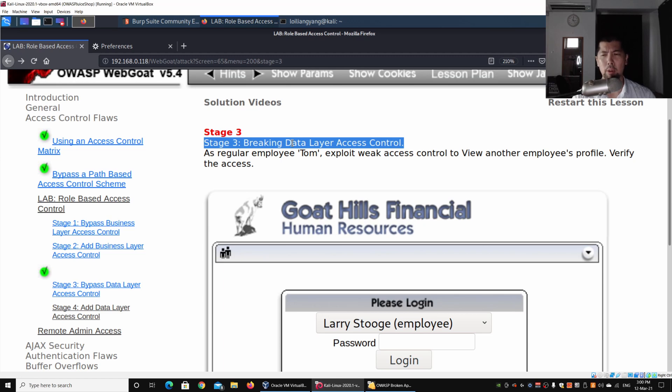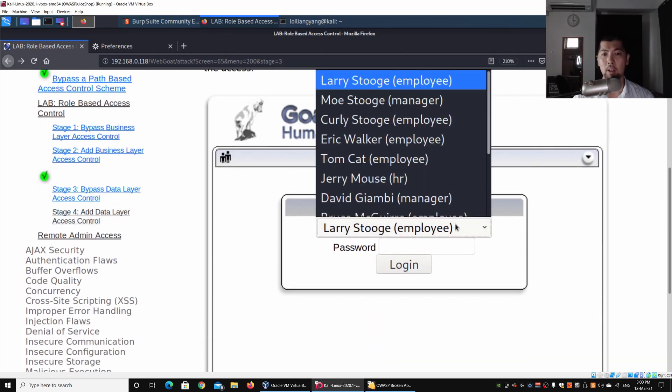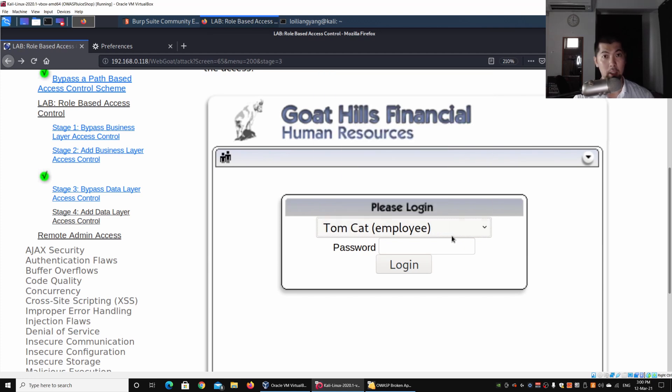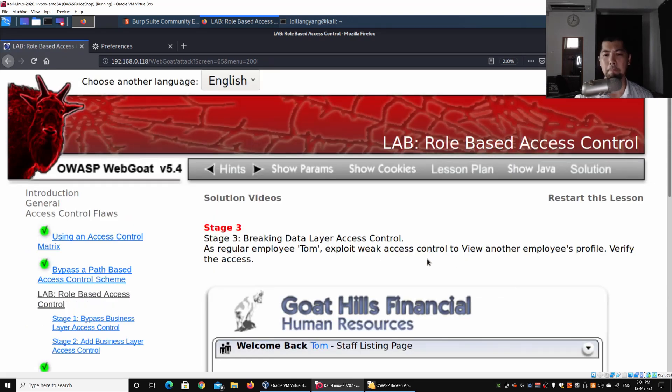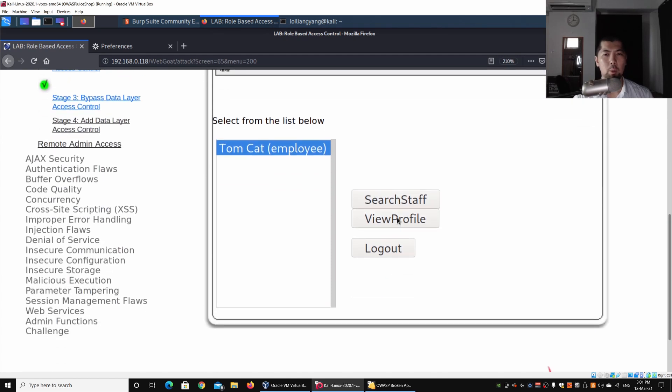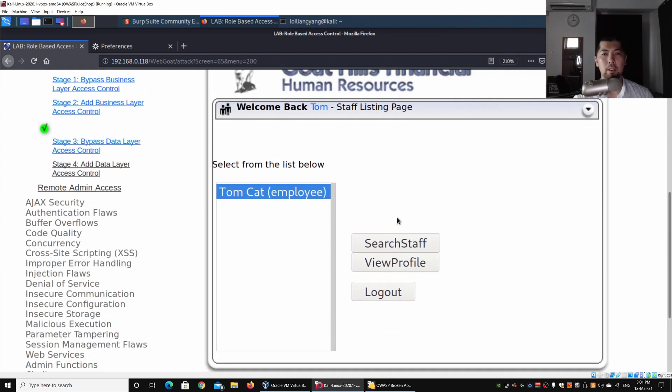I can log in as Tom by selecting Tom and entering the password 'tom' in lowercase, then clicking login.